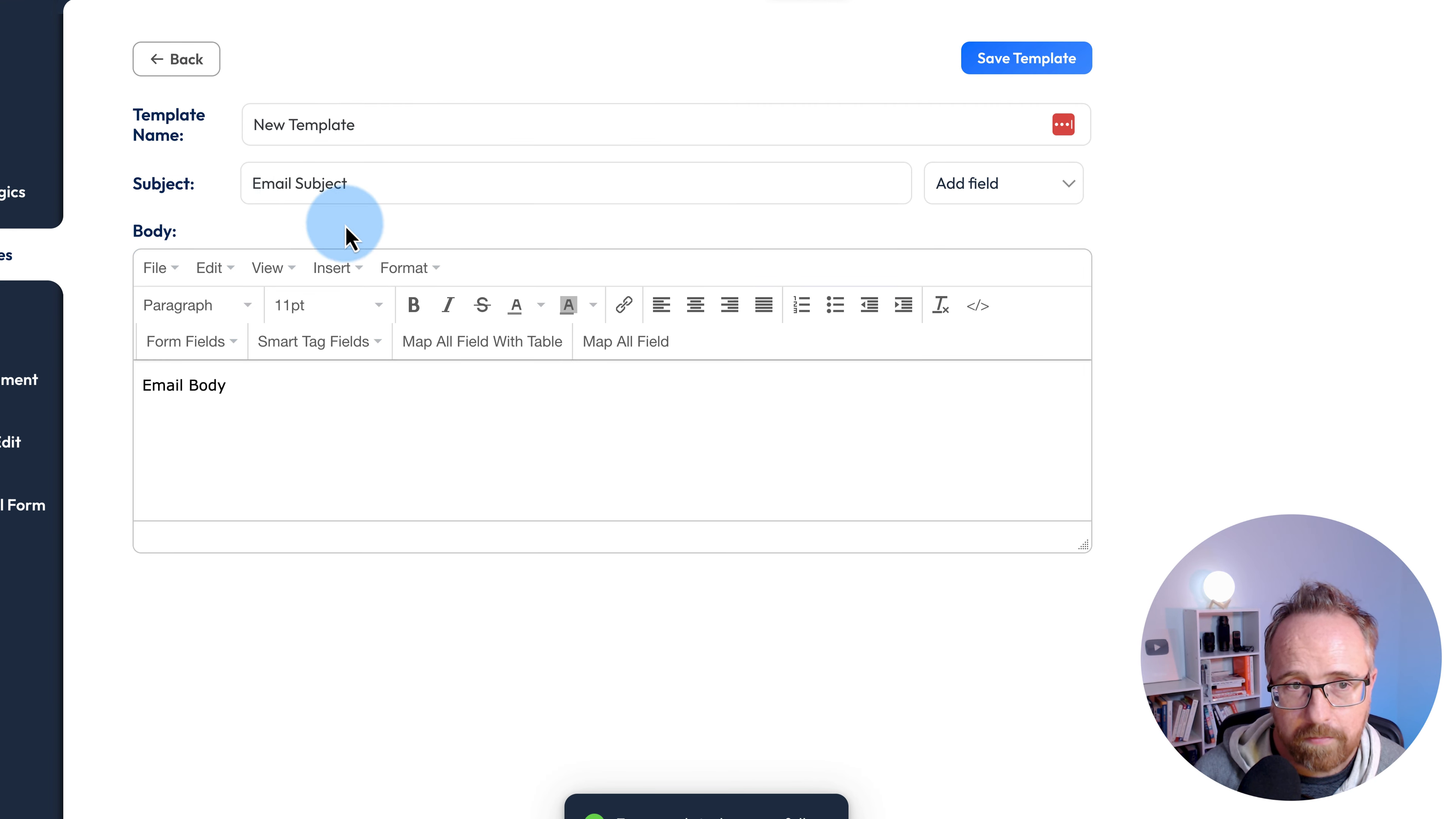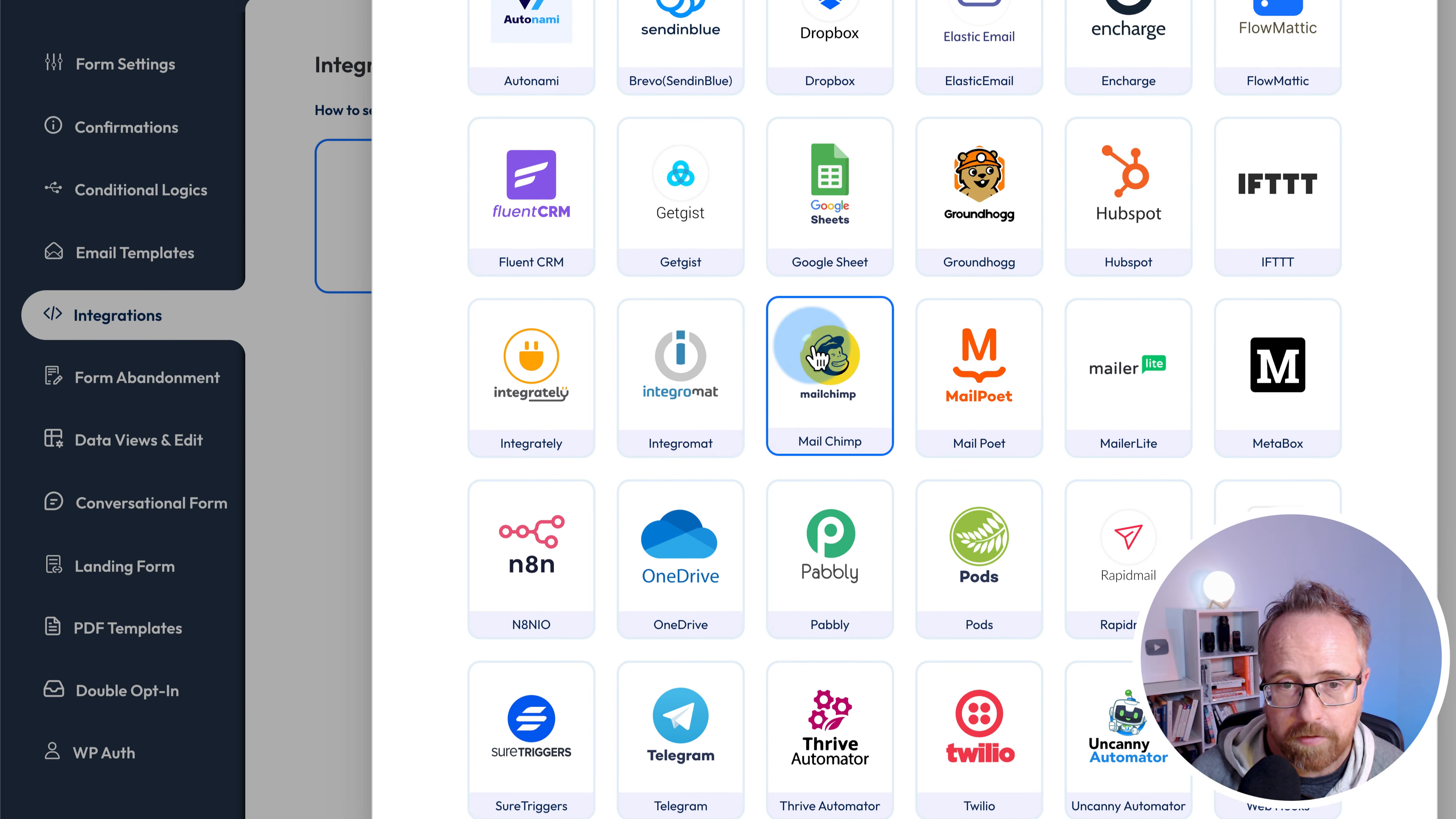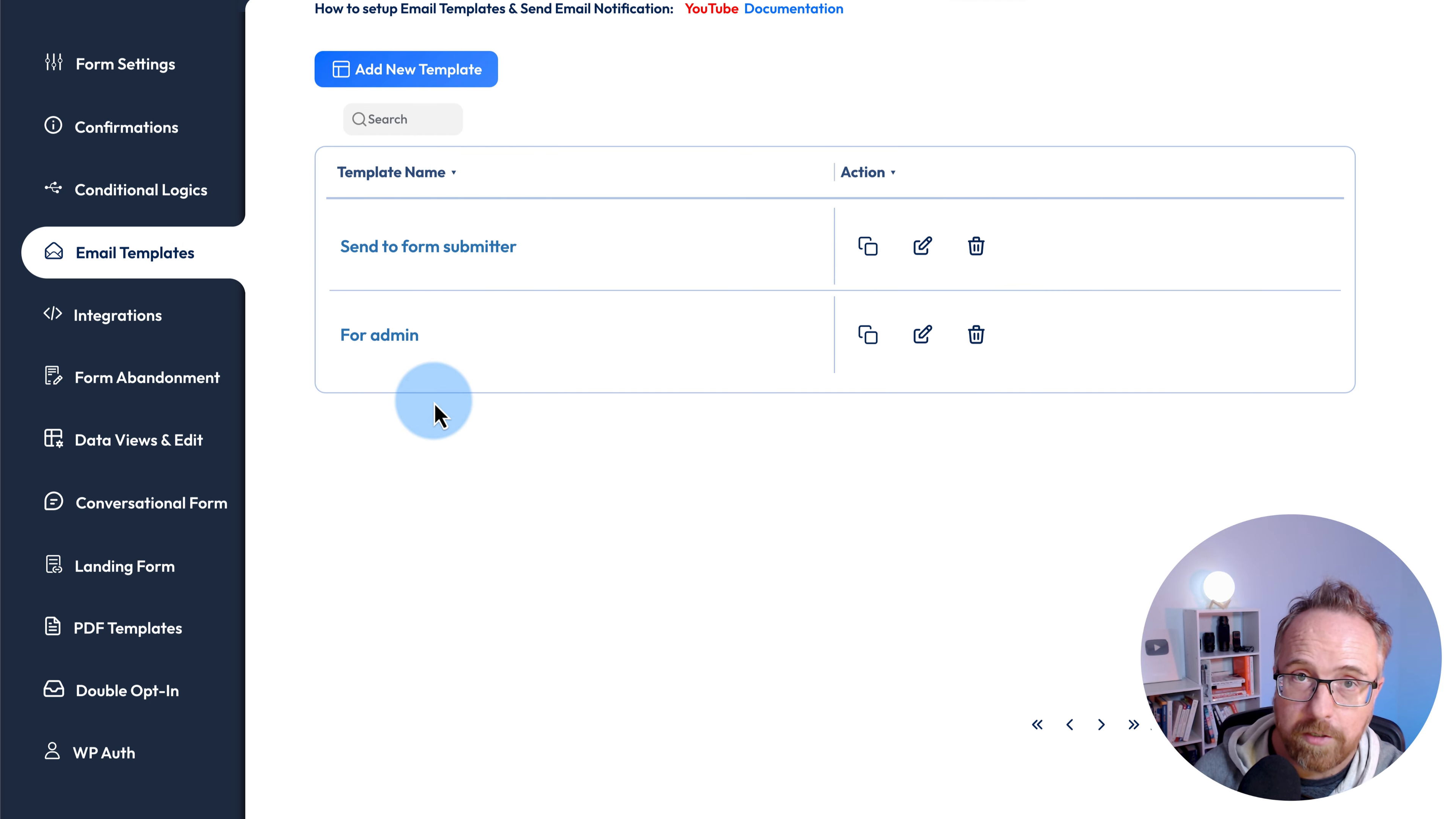You can also integrate with a lot of different things. This is part of the free version as well. If you have, for example, a MailChimp account, all you need is your MailChimp client ID and secret. Then you authorize, meaning you connect to your MailChimp account. Then you can choose which fields to map into your MailChimp account. So when people are submitting their name and email, they could be going right into MailChimp.